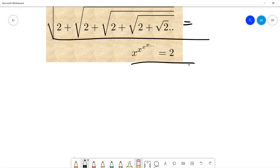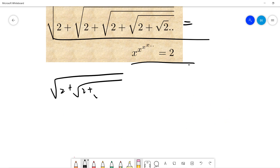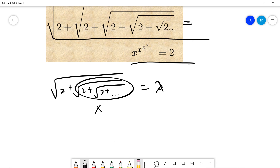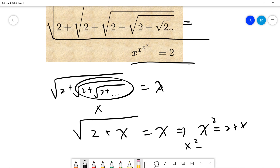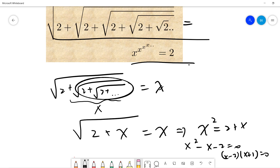For the first one, the key idea is to call the entire nested expression x. So we have √(2 + x) = x, which gives x² = 2 + x, so x² − x − 2 = 0, and (x − 2)(x + 1) = 0. Since we're taking square roots, x must be positive, so x = 2.